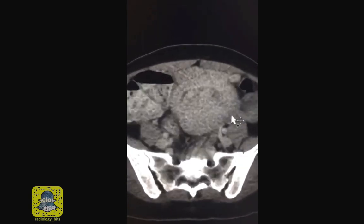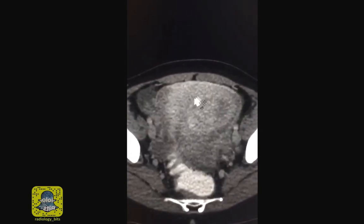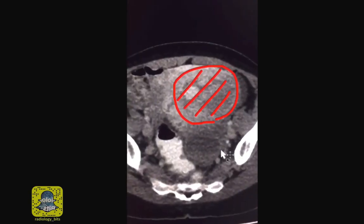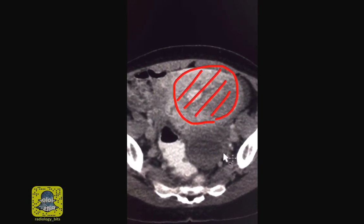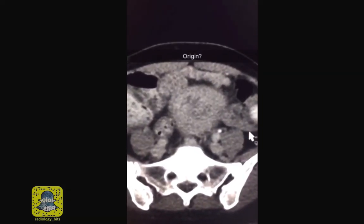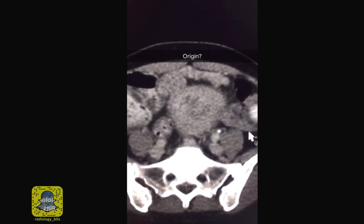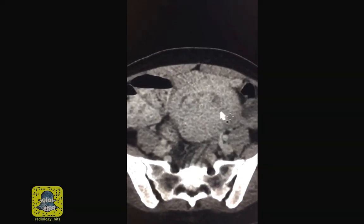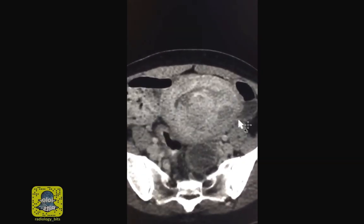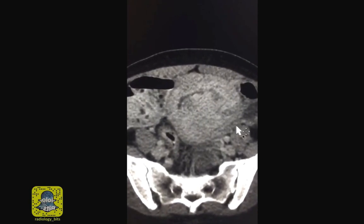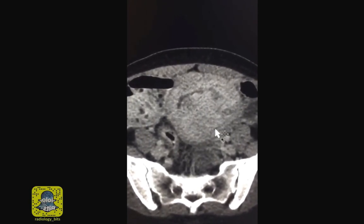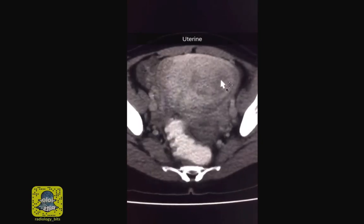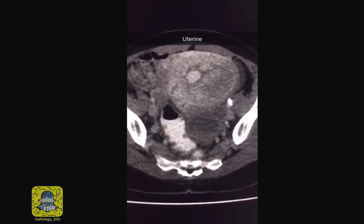As we go lower down in the scan you'll notice a large heterogeneous pelvic mass. A general rule for residents is that if you see a pelvic mass you have to decide where it originates from — is it arising from the uterus, the ovaries, the adnexa, or from adjacent structures? In this case this is your uterus, and the case shows an abnormality that arises from the uterus, so this is uterine.